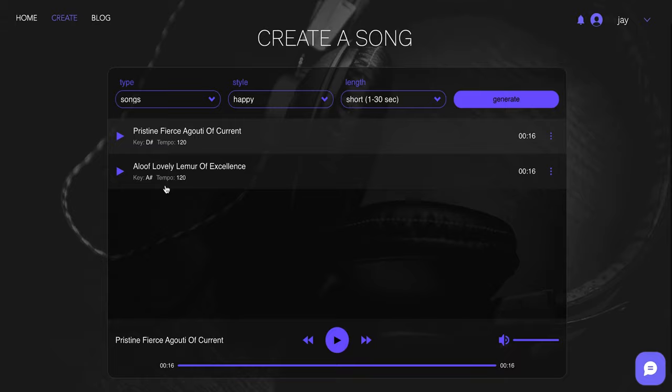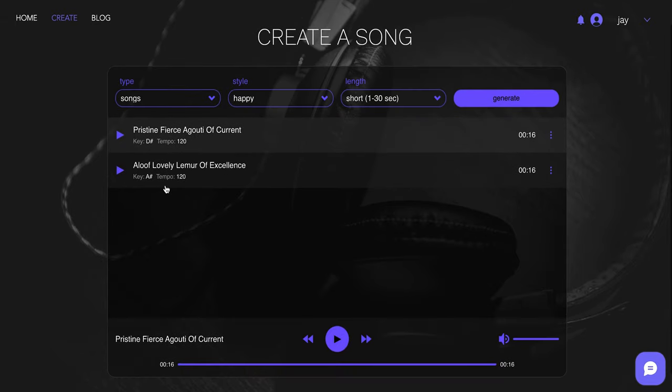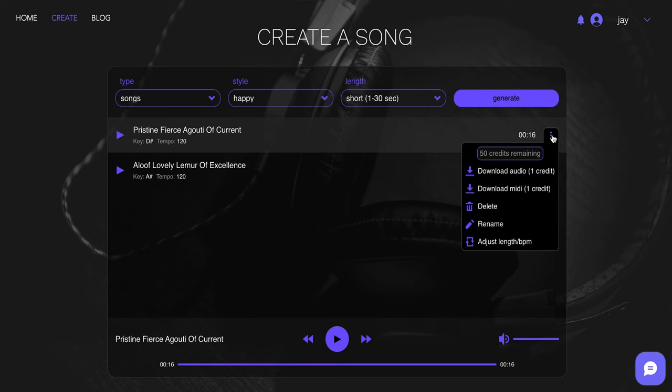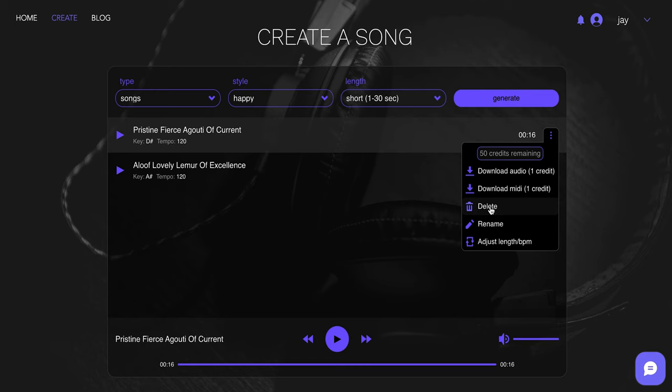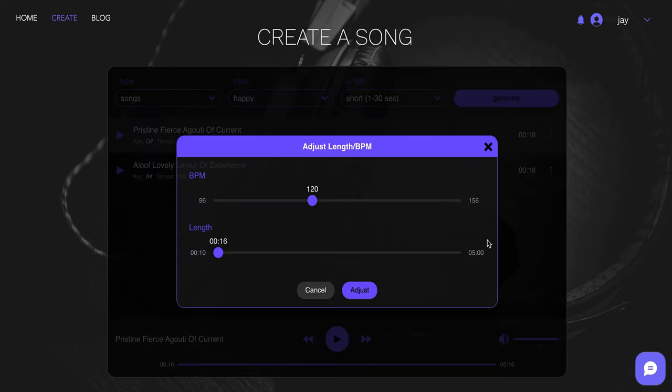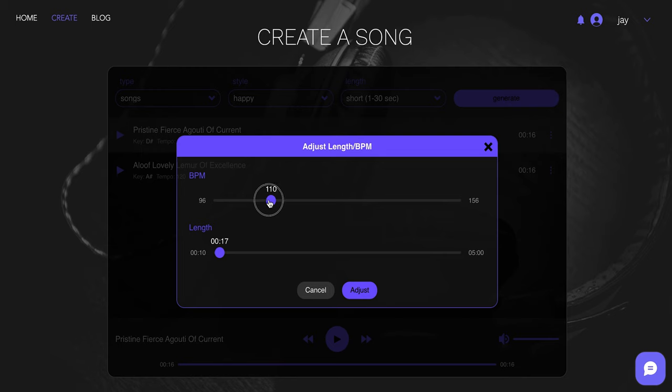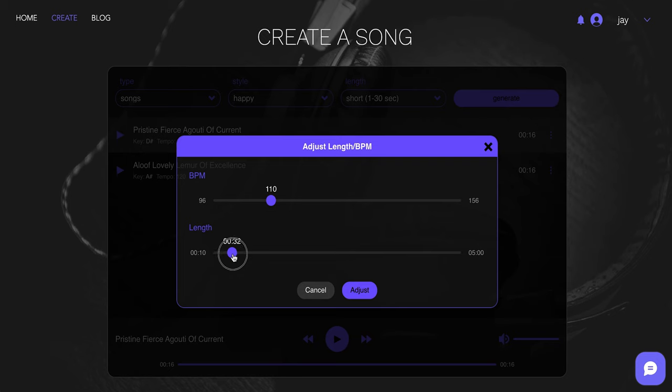I like that. So let's use that. So again, this is my first time using this, but let's say I want this song. It would appear I'd go to these three dots. Awesome. We can download the audio. We can download the midi. We can delete it. We can rename it. Or we can adjust the length of BPM. So let's adjust the length. Let's say I want this to be a little bit slower. Maybe it was a little bit up tempo, a little too energetic. So let's drag it down to 110 beats per minute. And let's just say we're pitching something a little bit longer. Maybe something closer to the 30 second mark. Now we can adjust and watch. And boom.